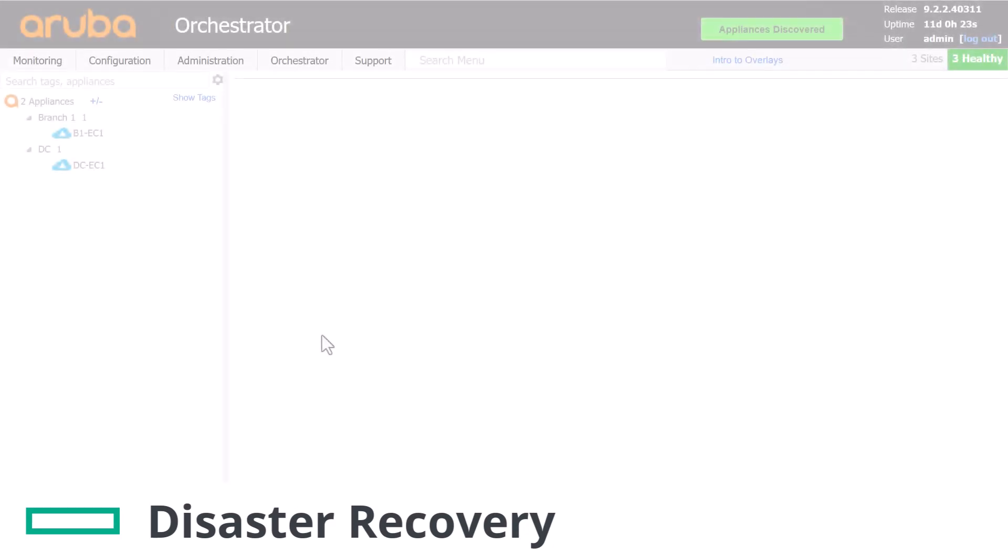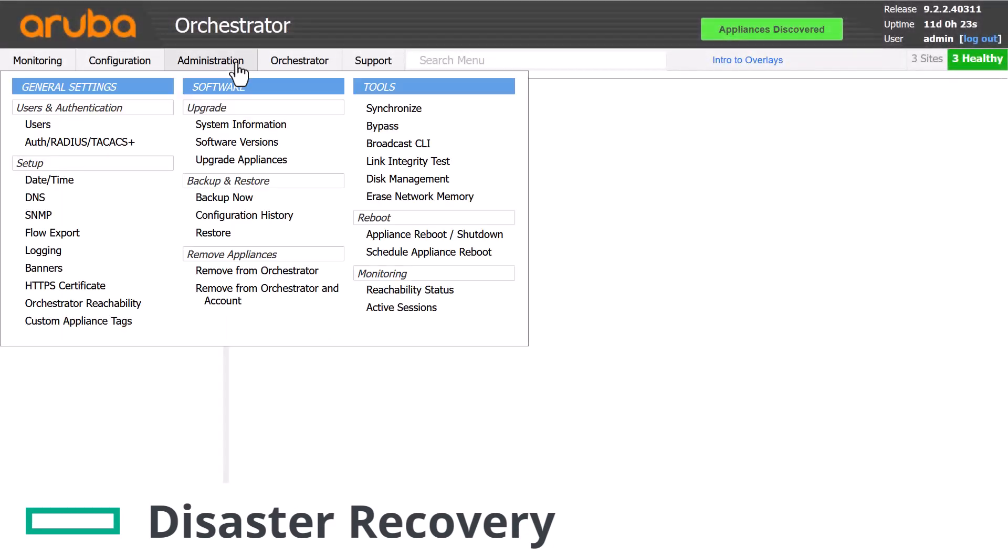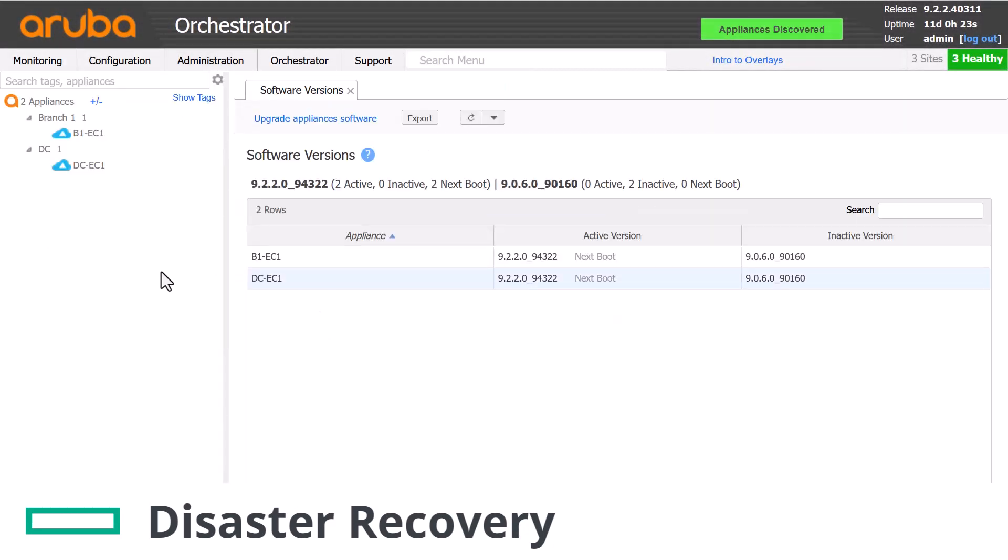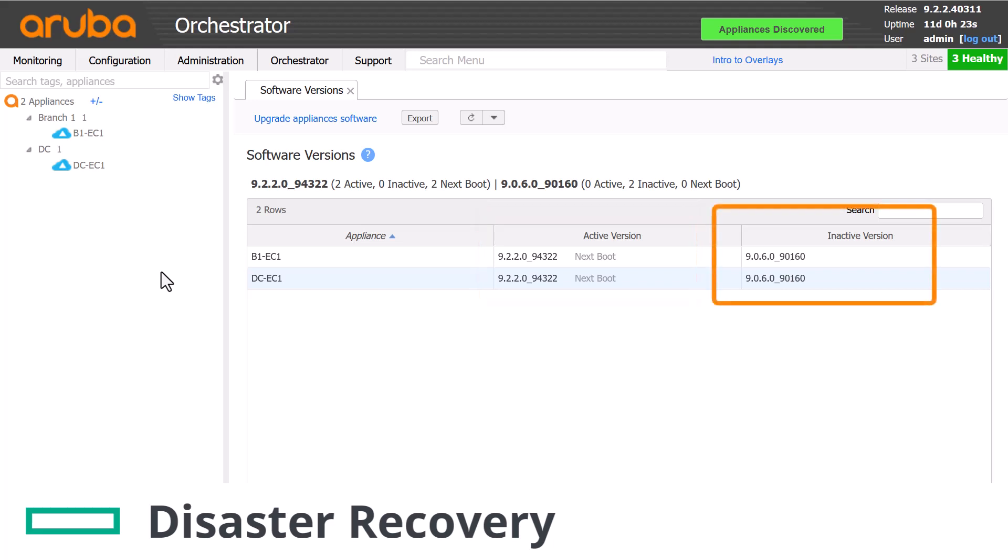Disaster recovery is built in, as EdgeConnect maintains two disk partitions. One for the current running version, whilst the other partition holds the previous running version and is the target for the upgrade version to be installed into. If the upgrade fails, the appliance will boot back into the original version it was running before the upgrade.